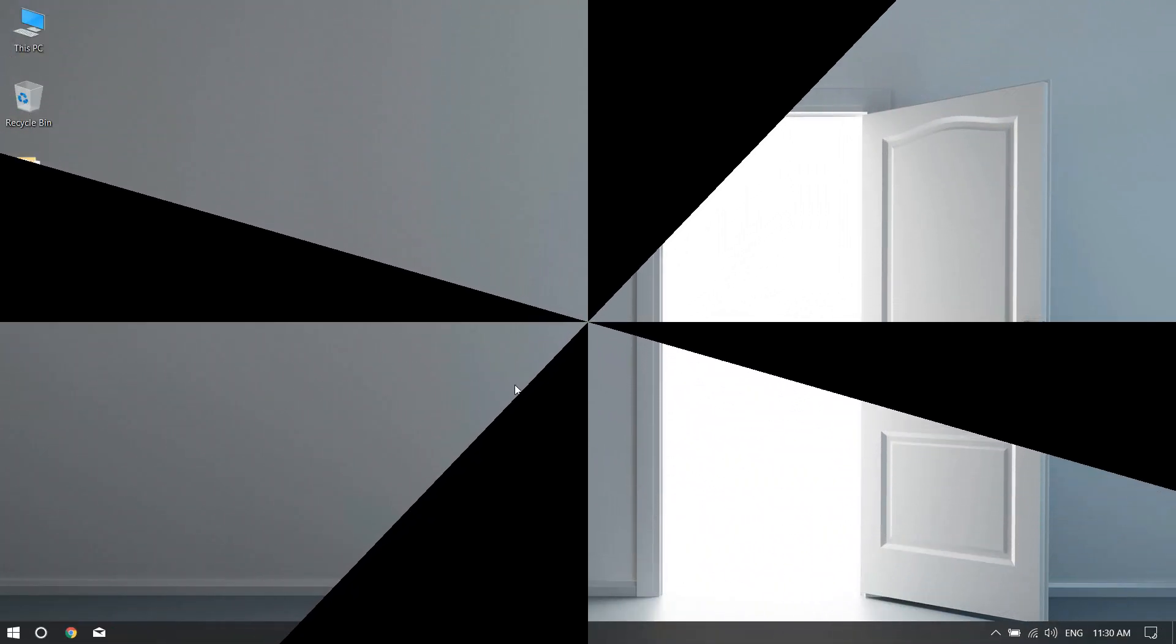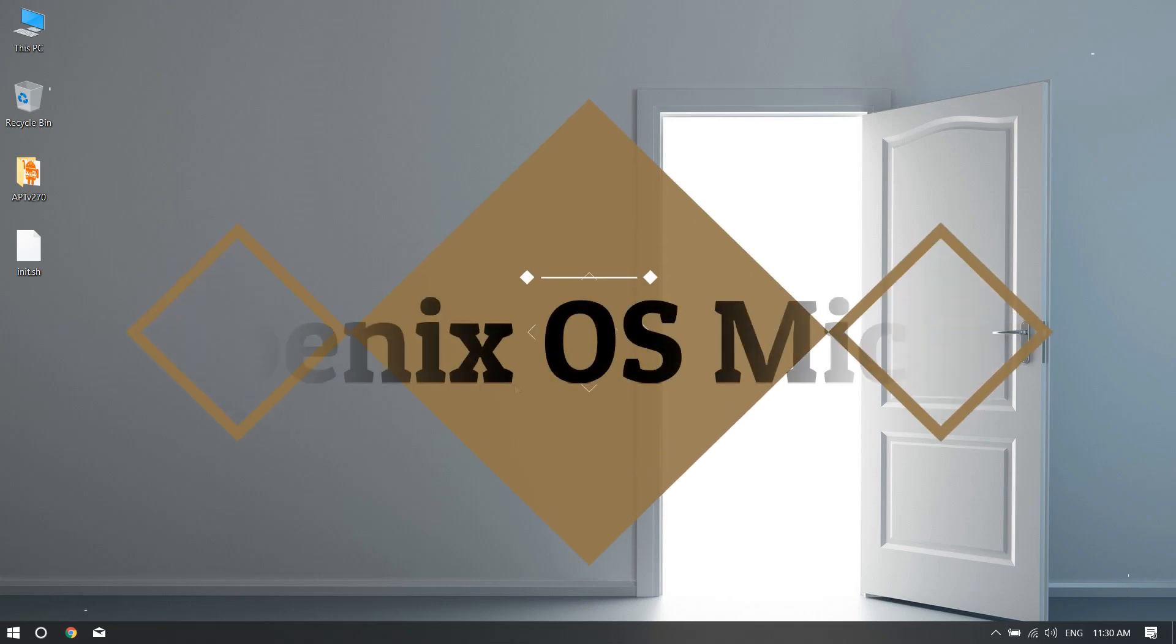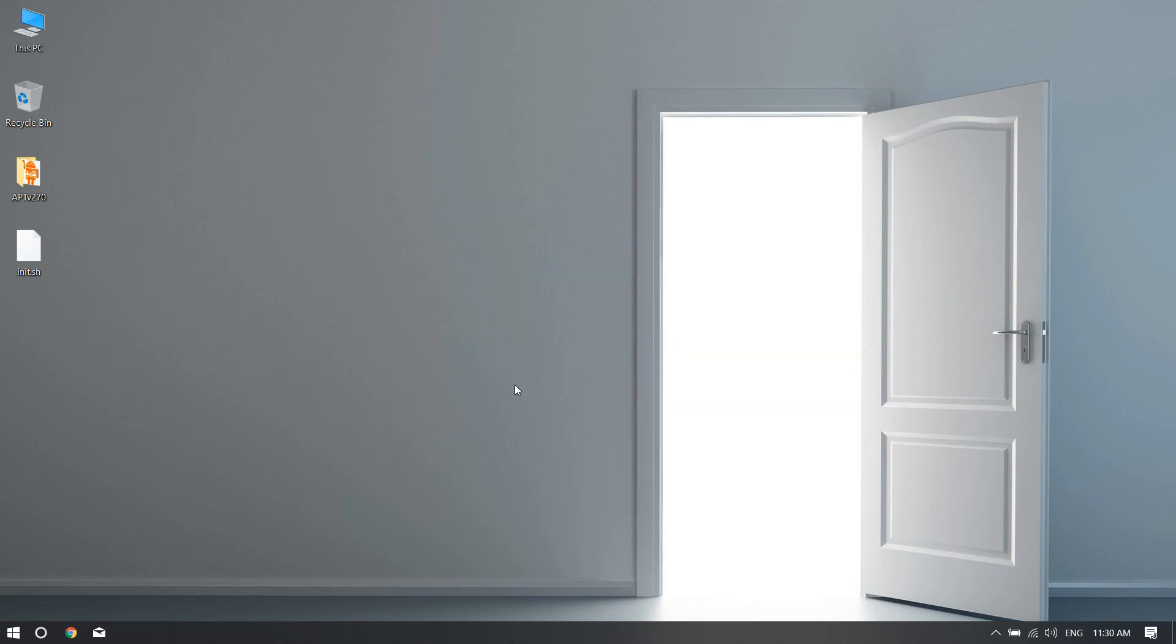Hey there guys, this is VBro from Tech Tweak Team. Today I've been doing research and I'm seeing that a lot of you guys are facing a bug or problem where the microphone or Wi-Fi isn't working in your version of Phoenix OS.